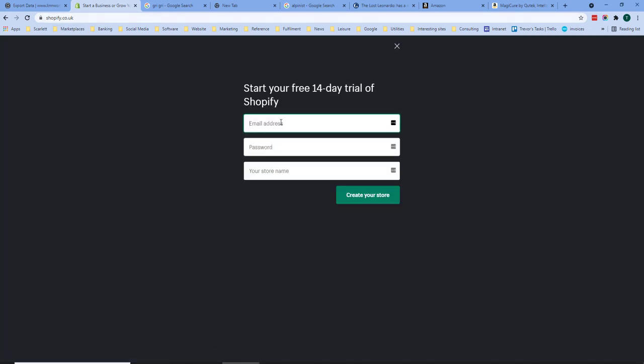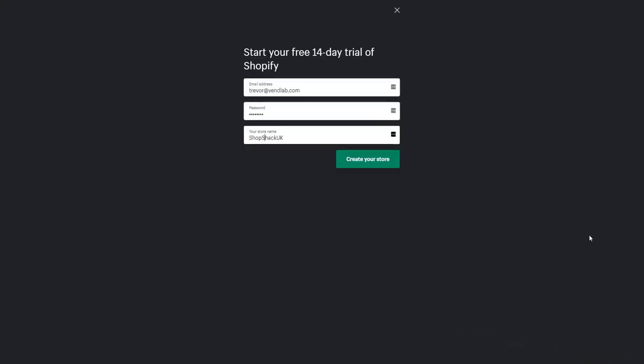From there you can enter your details. Here I've entered email address, a password, make a note of it and also the name of the store. Our store is going to be called Soapshack. Soapshack was not available so I've made it Soapshack UK.